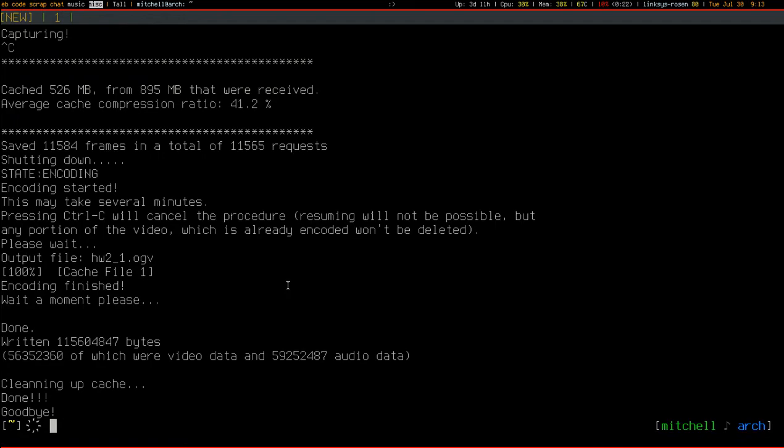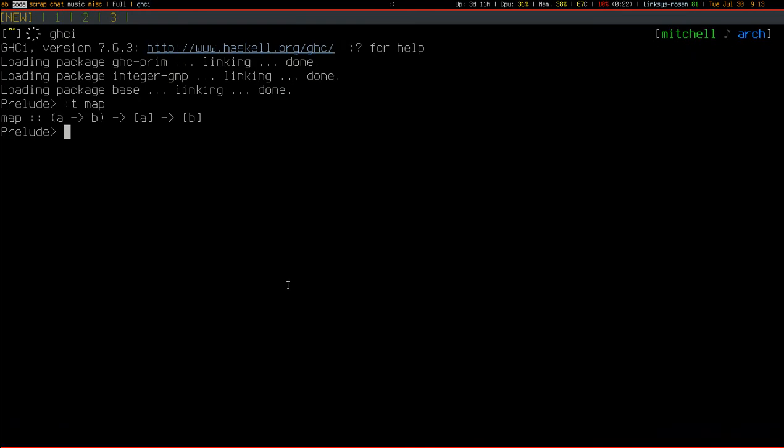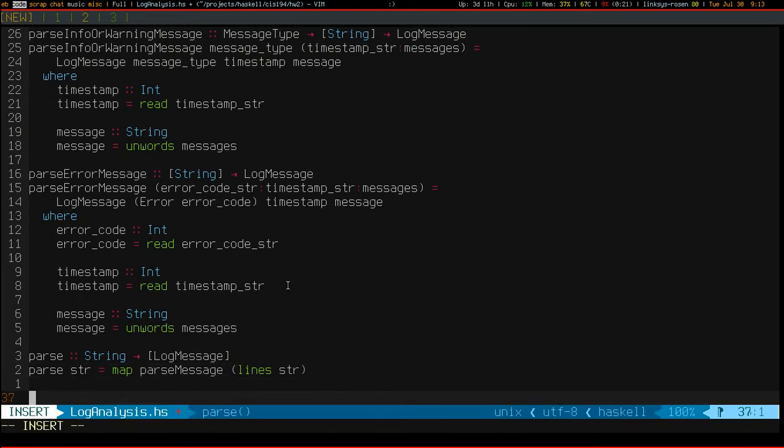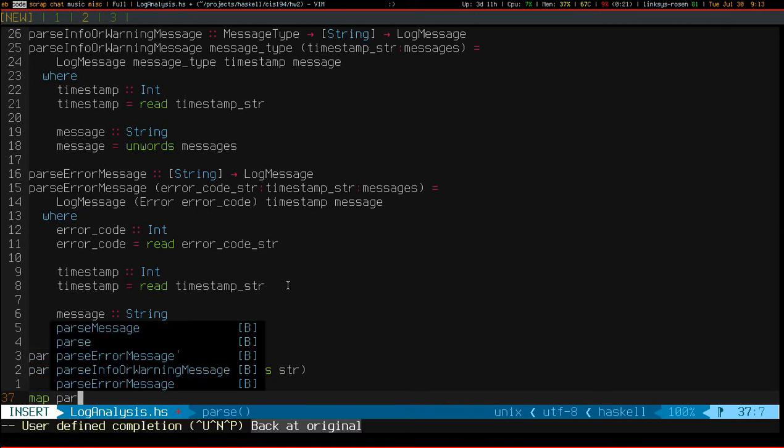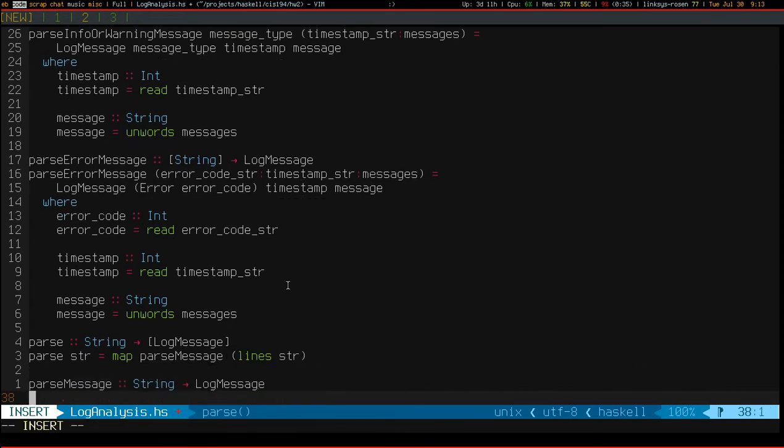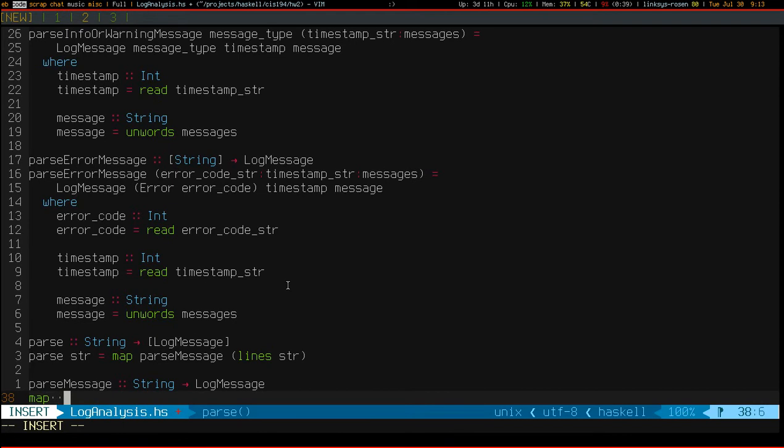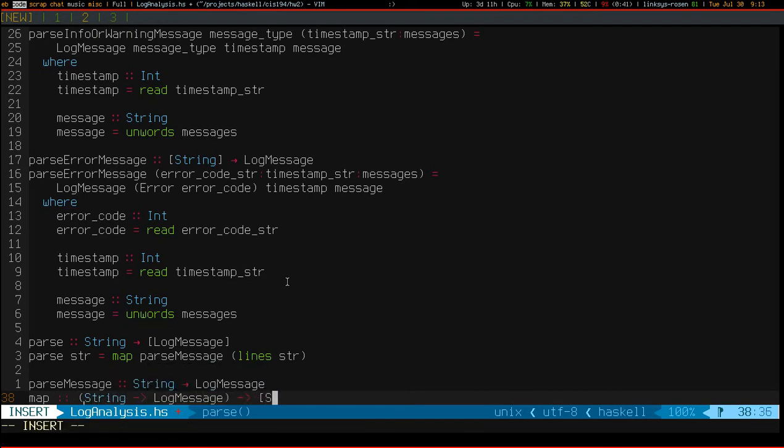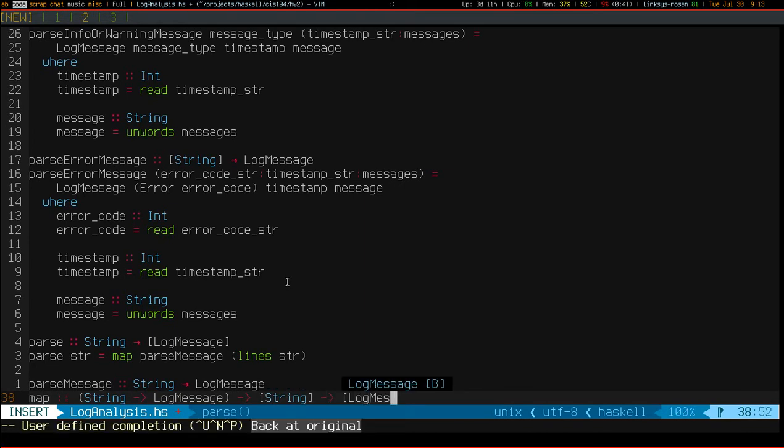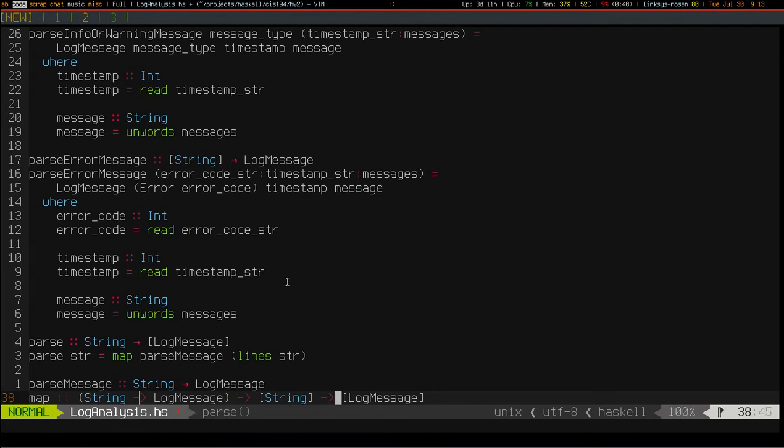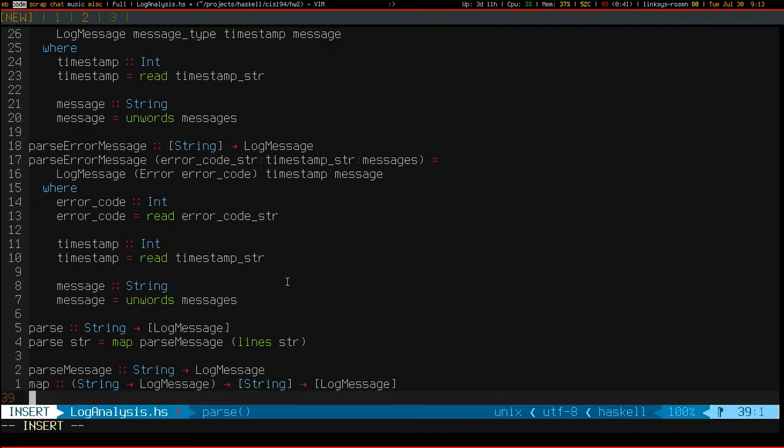So all I did was map parse message, which has a type... Parse message has type string to log message. So map parse message... here's the type signature of map in terms of strings and log messages. So it takes a function from string to log message and a list of strings, and applies that function to each of the strings and returns a list of log messages. Pretty simple.